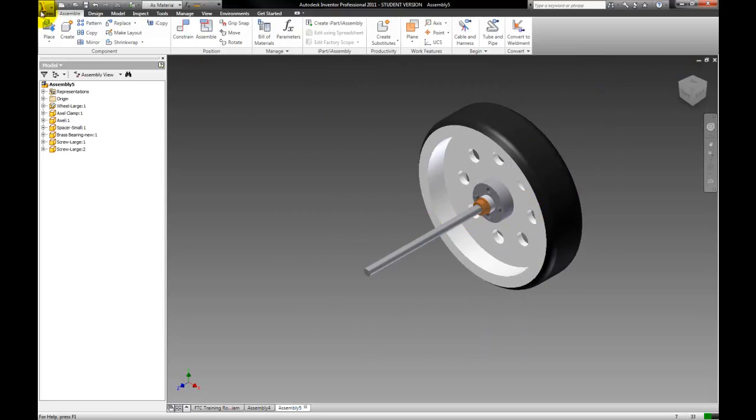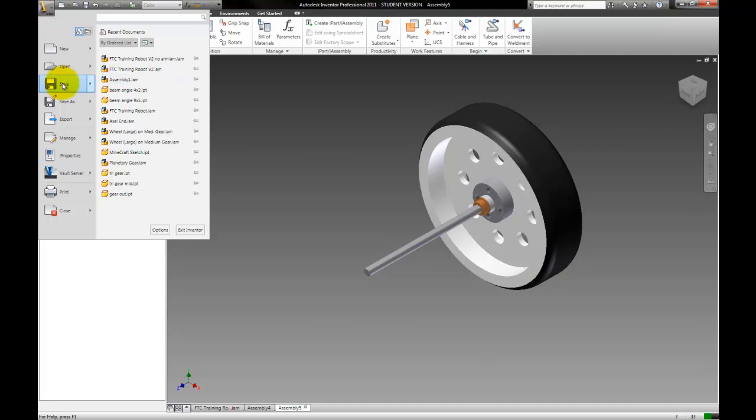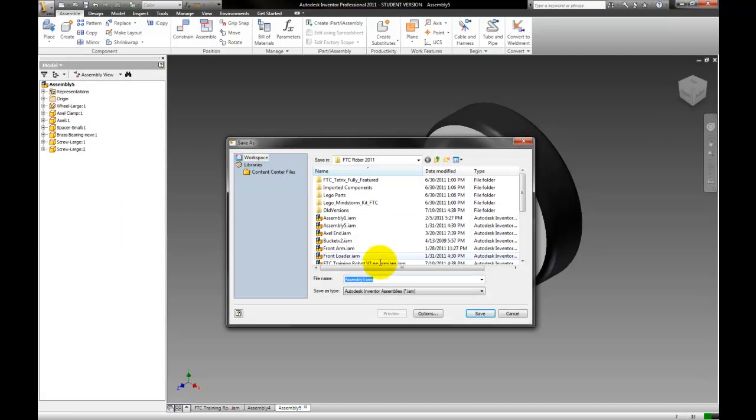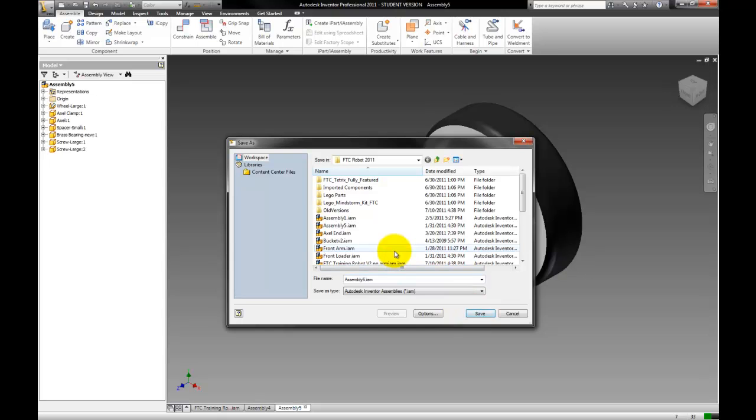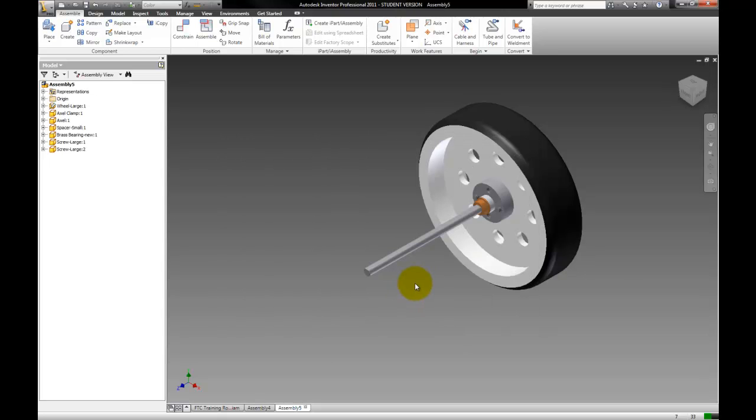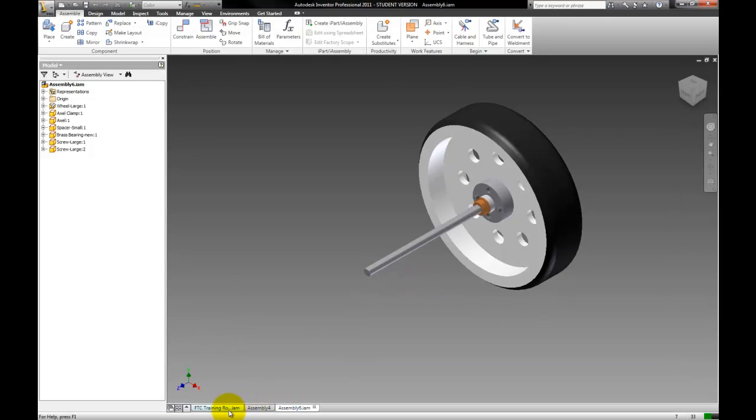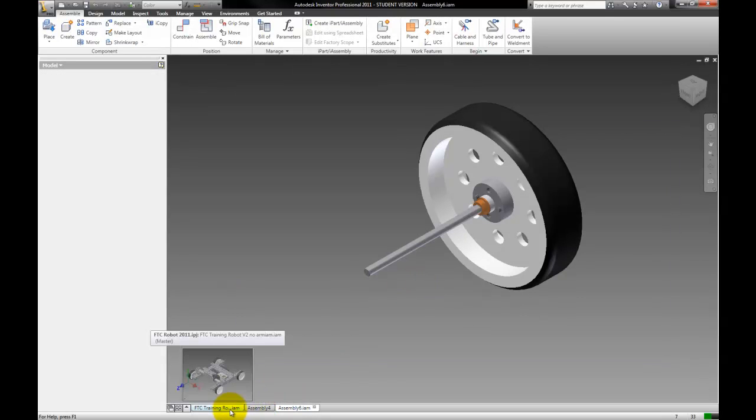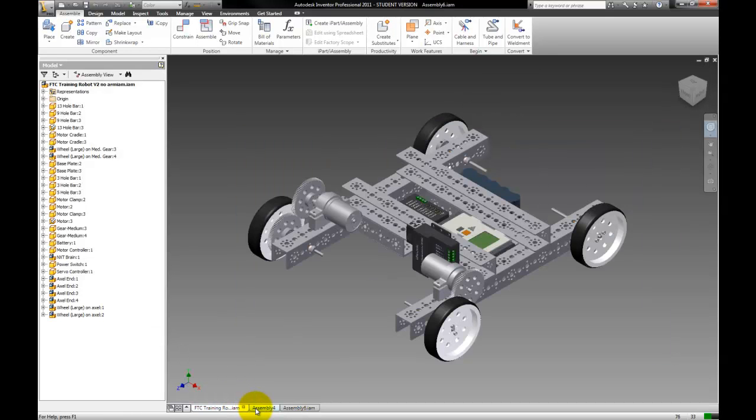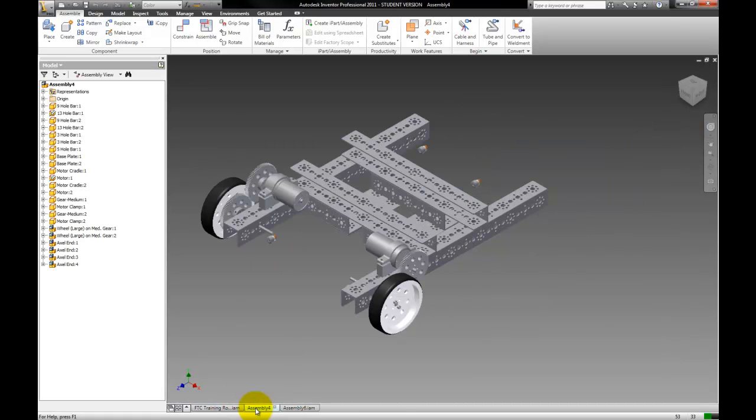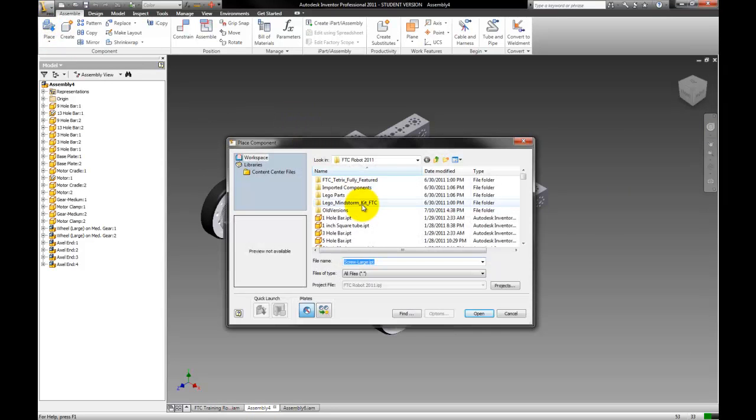So now you just need to save this. Save as assembly six. I already have an assembly five. So save this as assembly six. I also have it saved to something else here. So now we have assembly six saved. We're going to open our old assembly, which is this one.